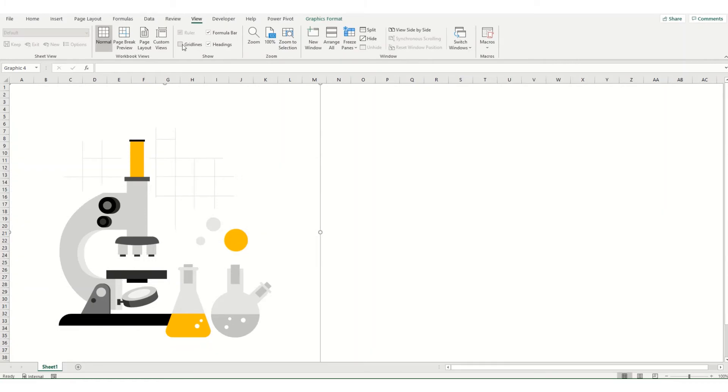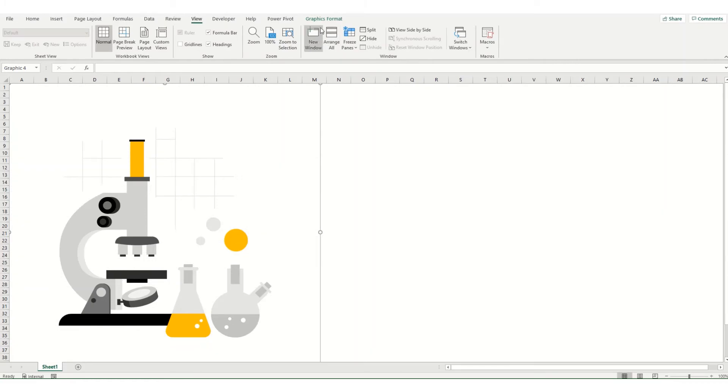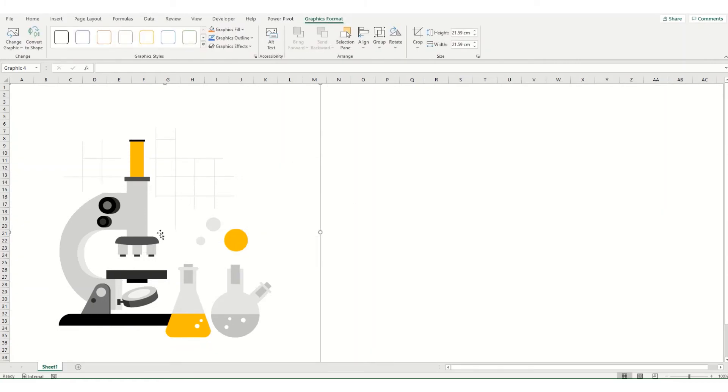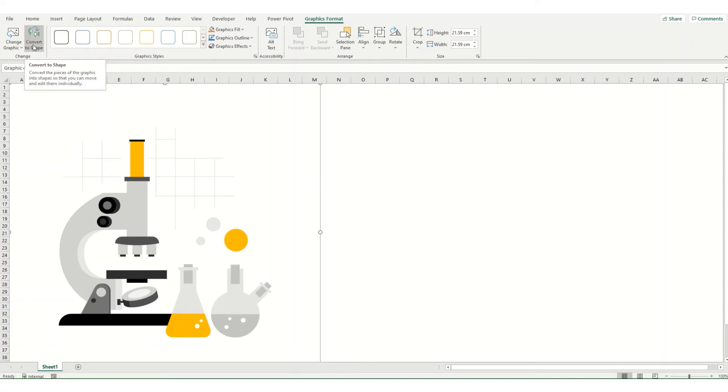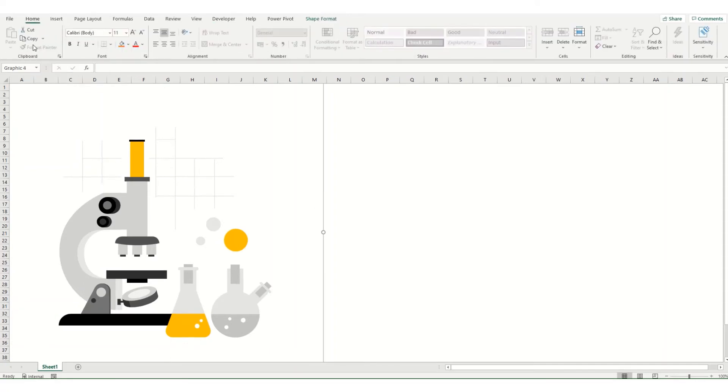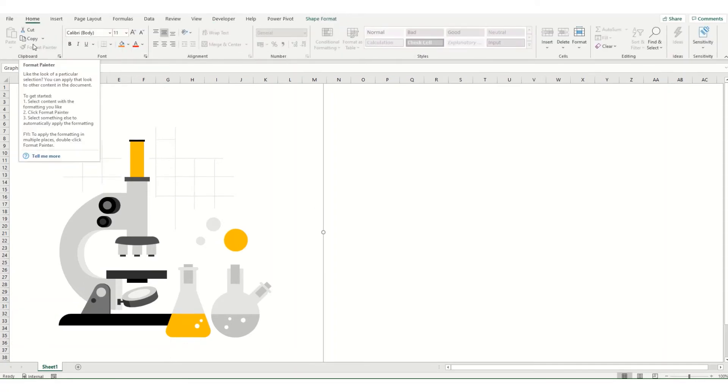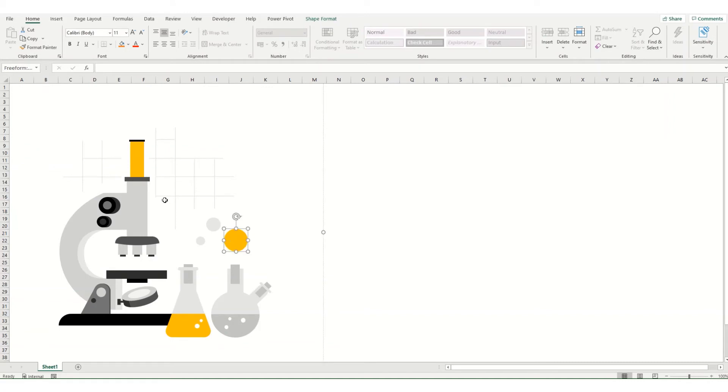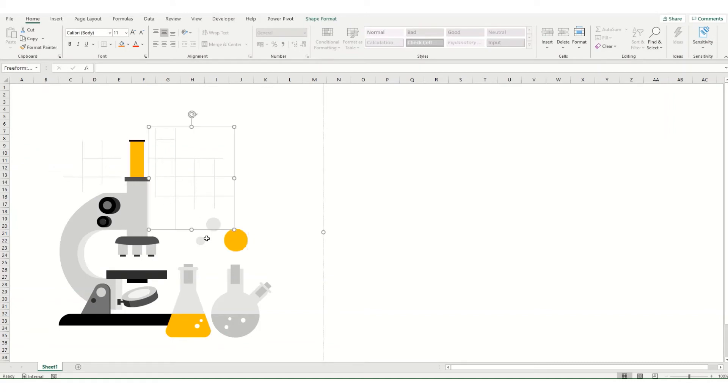Now to make this a little bit clearer, I'm just going to take off my grid lines for a second and go back to my graphic format. Now one thing that's really useful with these illustrations when you've clicked on them and come to your graphic format tab, there's this convert to shape button. And if we click on that, what will happen is it will convert your illustration into all the individual component shapes that make that up.